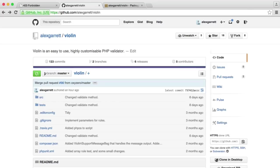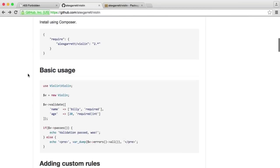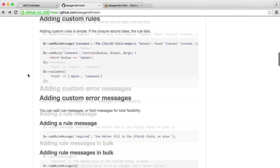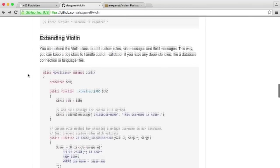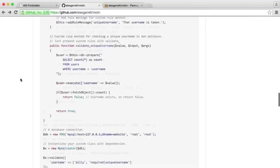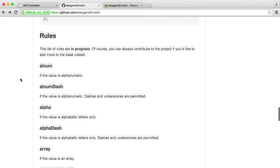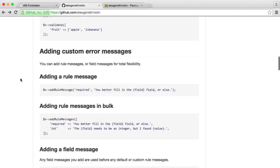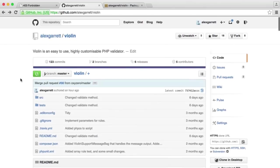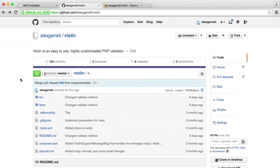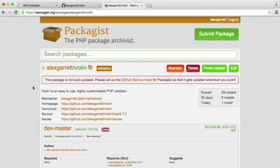If you head over to the Violin GitHub page, you can actually see the documentation here already. So if you want to play around with it yourself, all the information that you need should be here. Otherwise, in this series, we're just going to be downloading this with Packagist, using Composer, and then we'll get going with it.